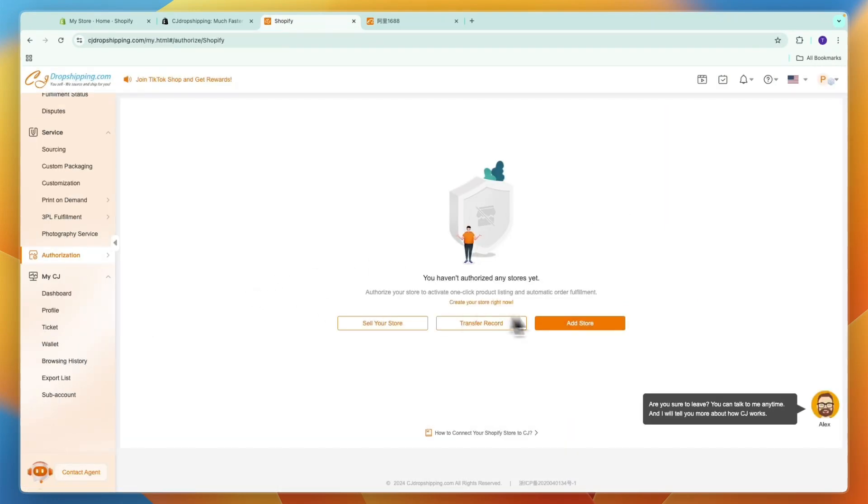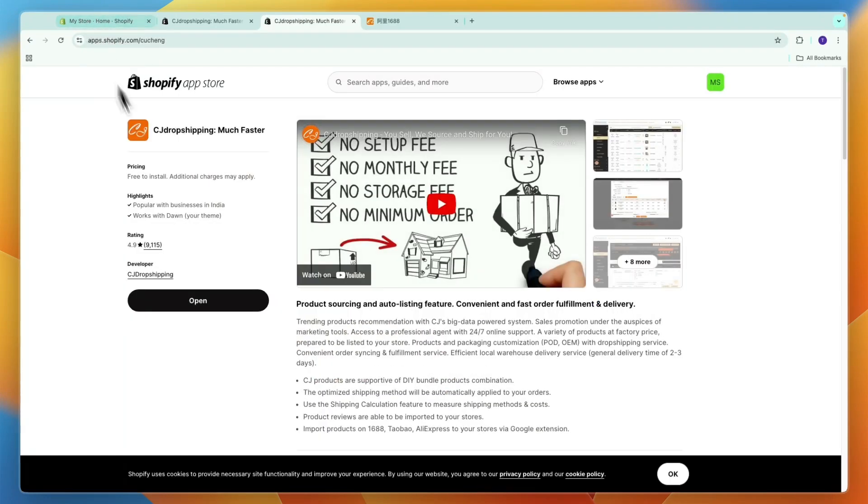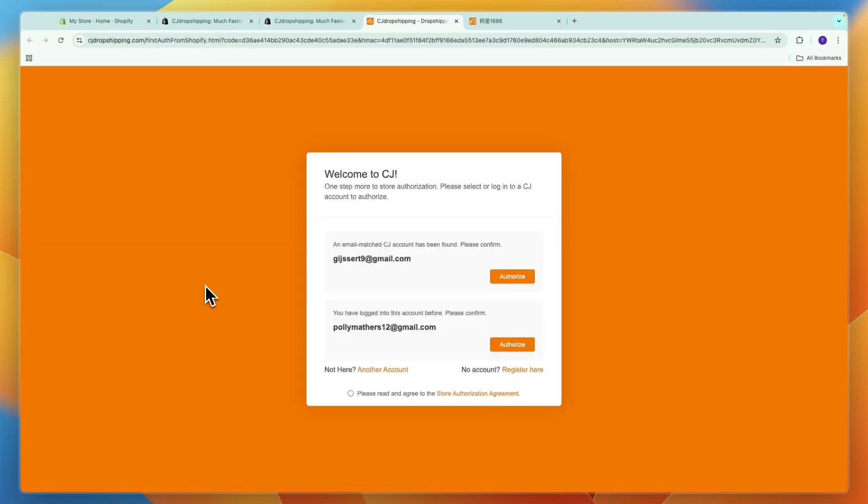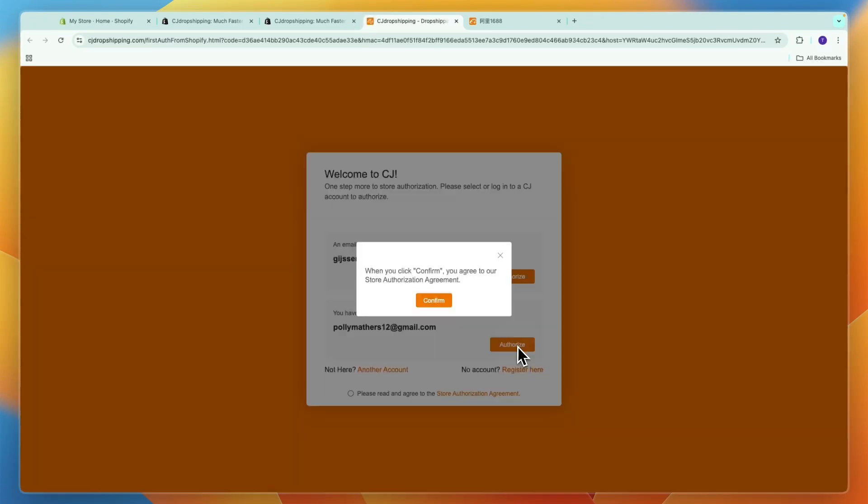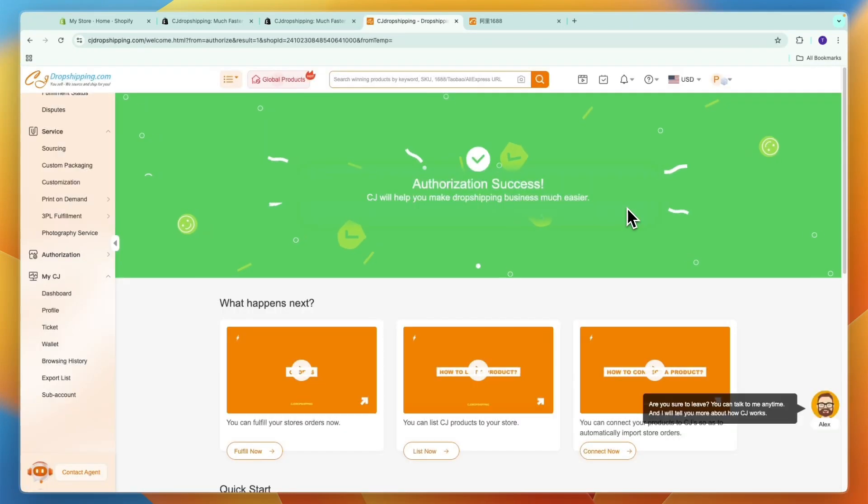Now here you want to click add store and then click authorize. Make sure you have a tab open. You can see I've already installed the app so for me it just says open. Now it should be installed and connected to CJ Dropshipping.